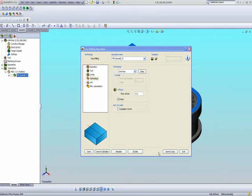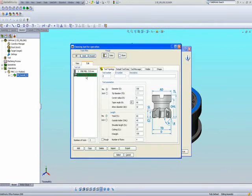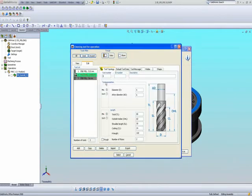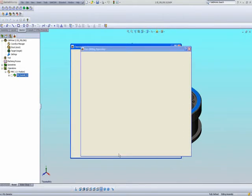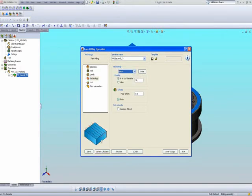Now let's say, for argument's sake, that I did not have a face mill, but instead all I had was a regular end mill with a diameter of 25 millimeters. Doing what we call one pass in my technology area will not suffice. So I can use something else called hatch, where the tool will go back and forth until it finishes machining the part.